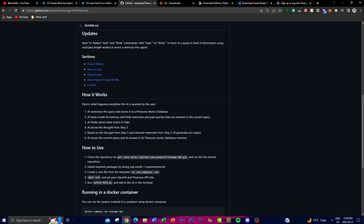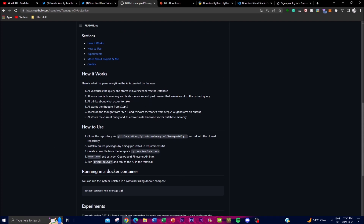The fifth step is output generation: based on the thought from step three and relevant memories from step two, the AI generates an output. This output can take many forms such as text, voice, or visual display, depending on the objective given at the start. The sixth and final step is answer storage, where the current query and its answer are stored in the Pinecone vector database. This data is then used as leverage in future interactions with the system.